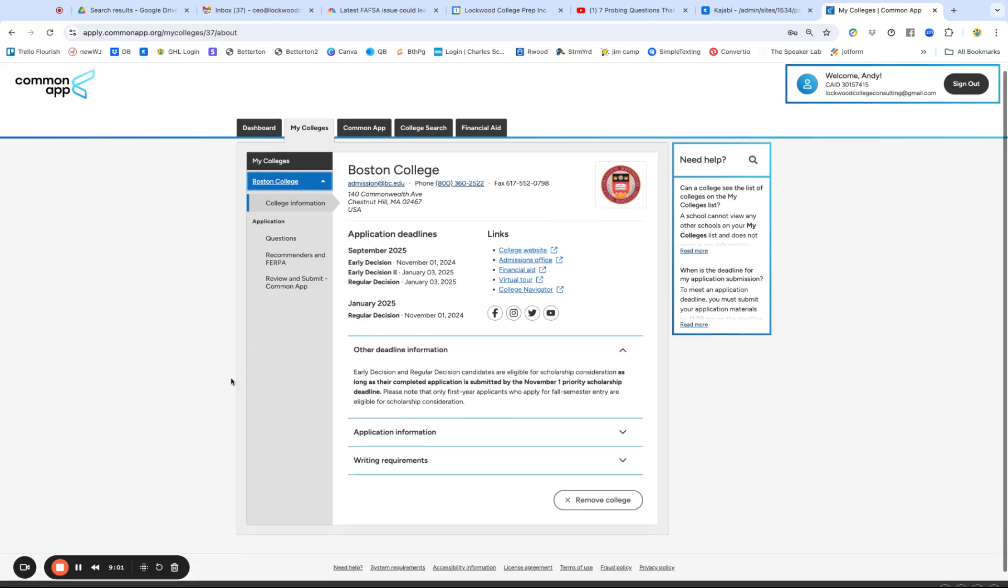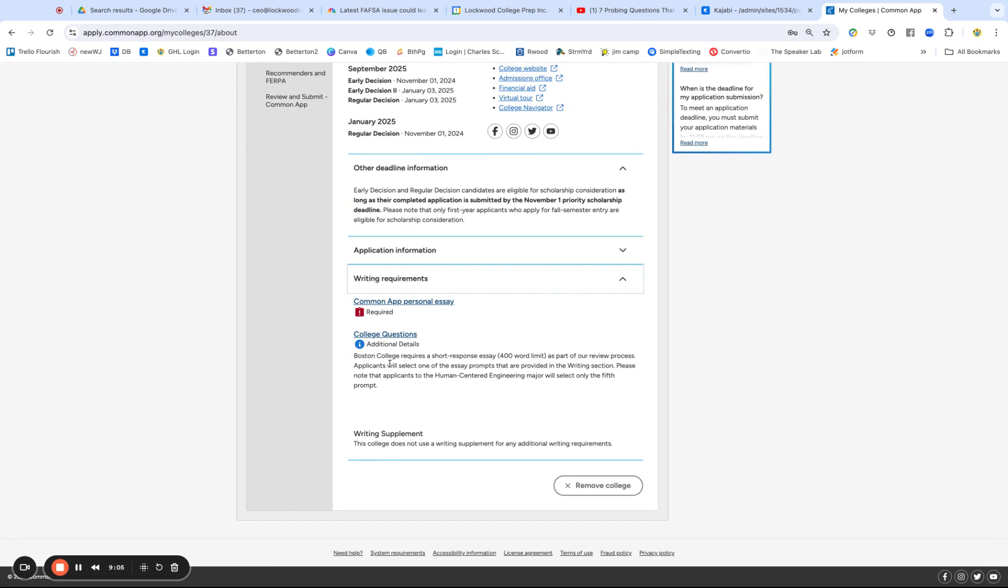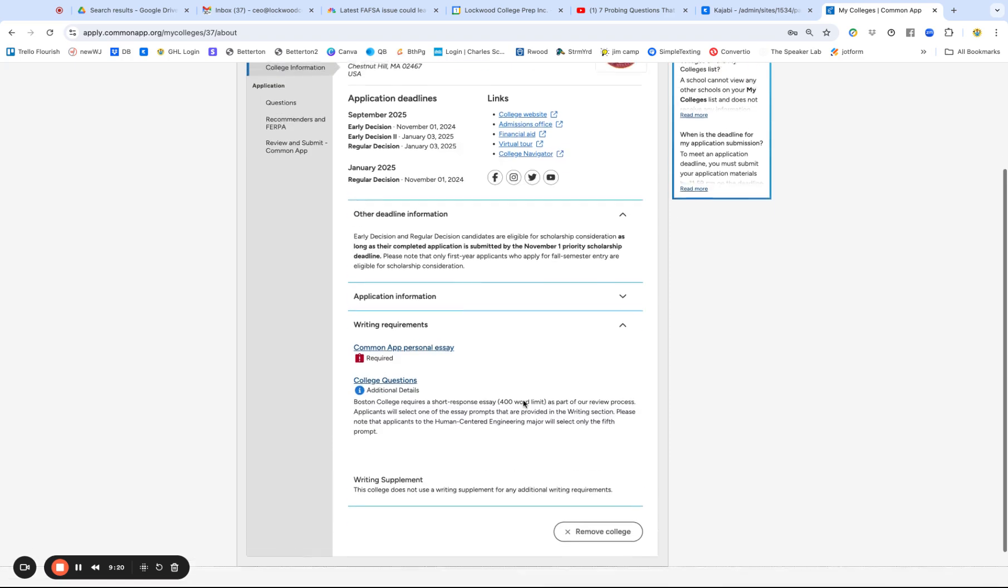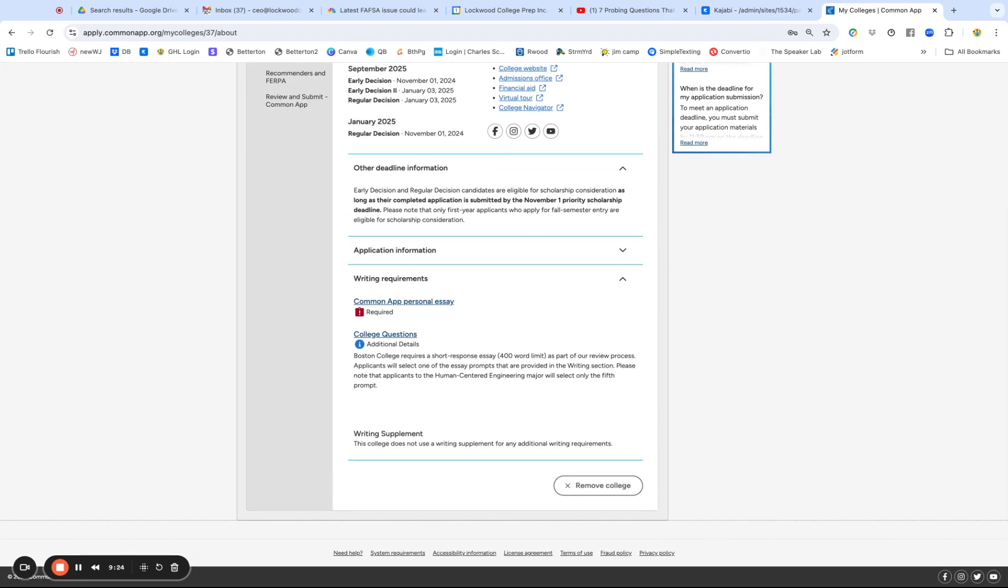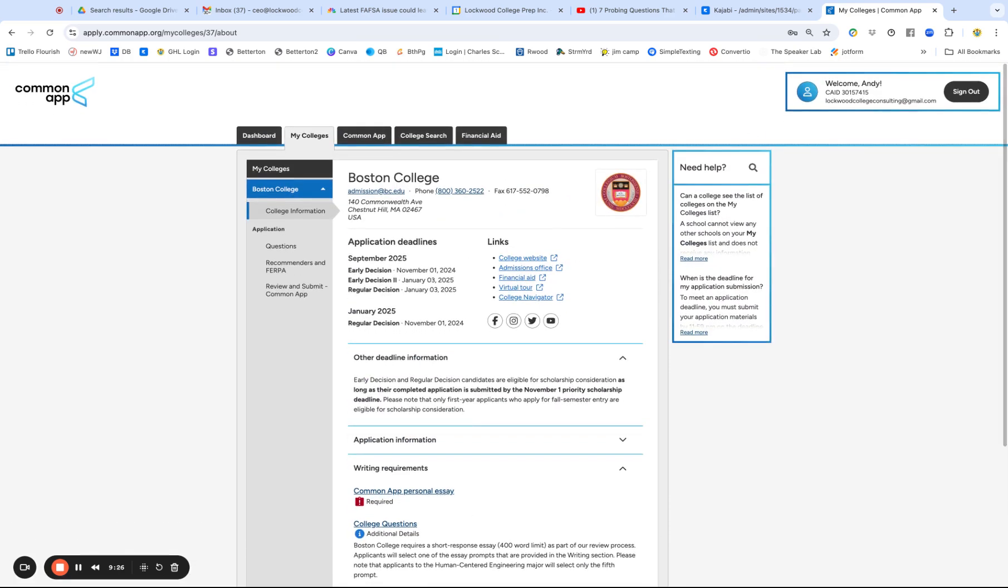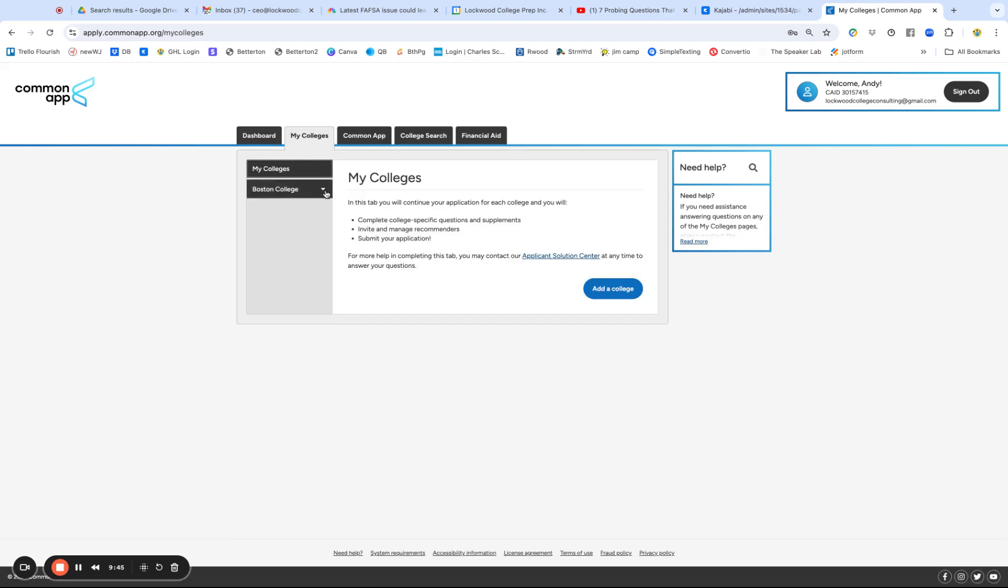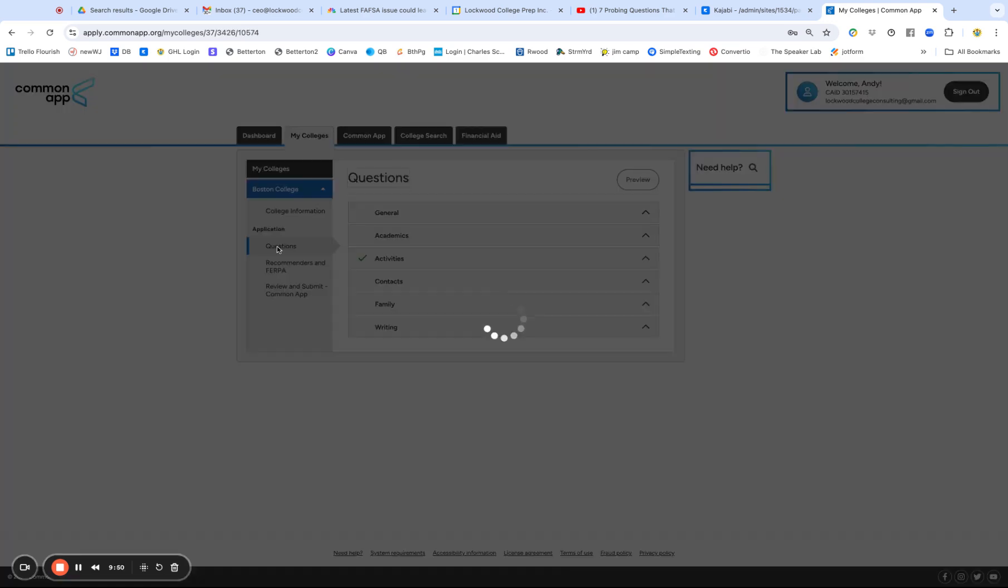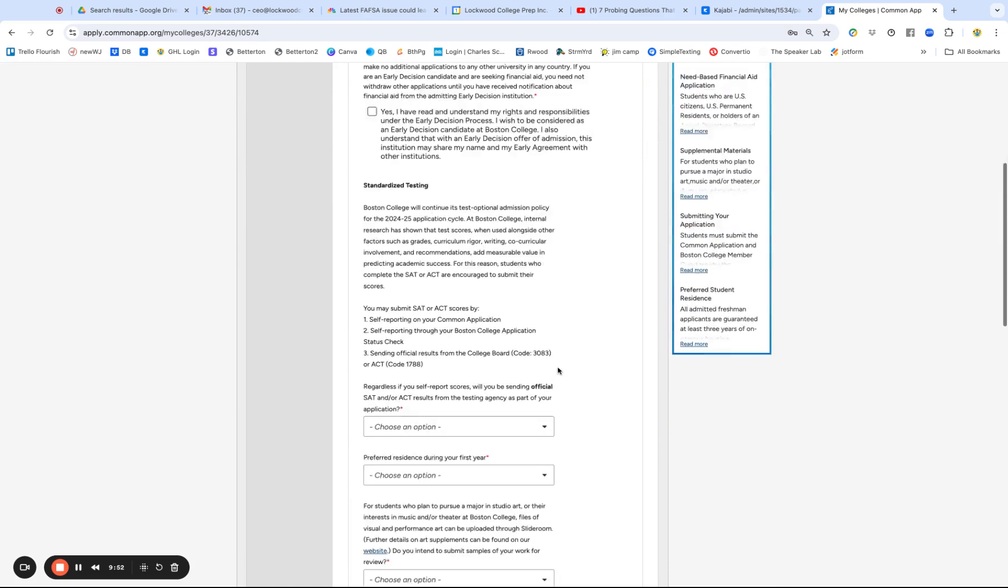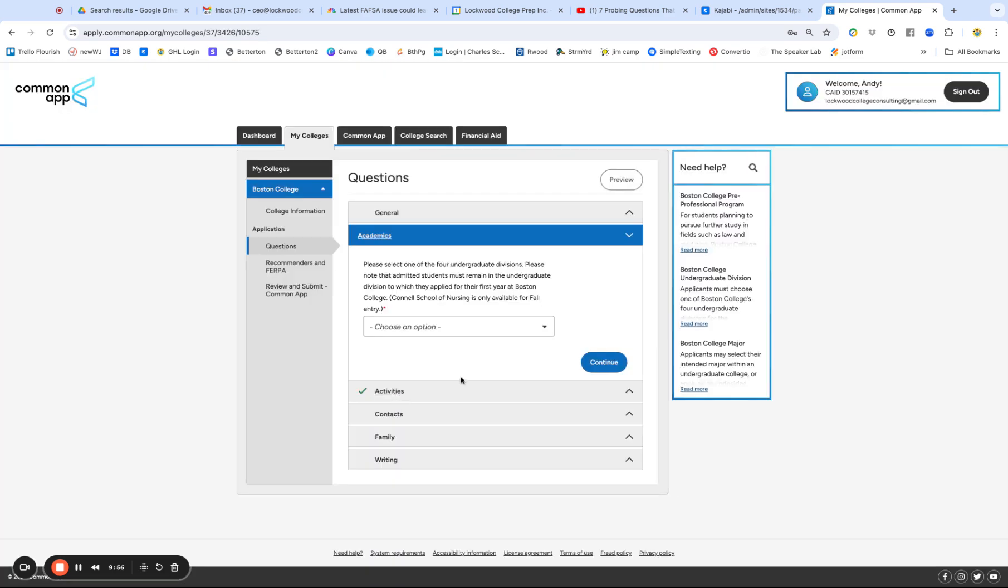Click on Boston College, writing requirements, college questions. Boston College requires a short response essay as part of our review process. Yet Boston College does not use a writing supplement for any additional writing requirements. So that's dumb. I mean, that's a 400 word response is a writing supplement. Anyway, number one, if a college tells you that's optional, that means mandatory. And number two, you might have to hunt around and gather that information. So if you're on the Common Application, the basic Common Application, this goes to every college. It's not specific to BC or any other school. Going back to my colleges and Boston College, go into questions. And that's where we just were.